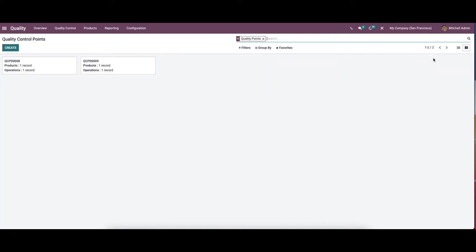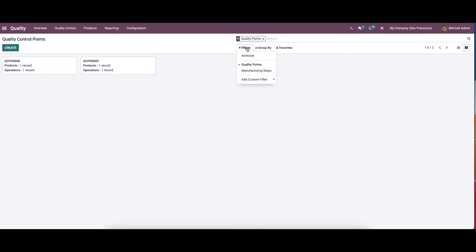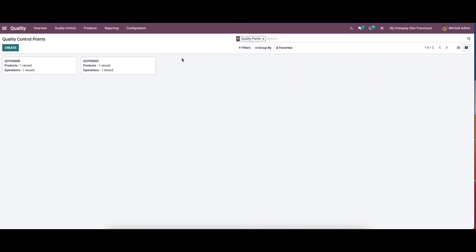Apart from the list view, here we have the kanban view. It depicts the records of operations and product of all materials in a single window. A piece of detailed information is visible by clicking on the reference number. Here we also have the customizable features like filters, group by, and favorites.